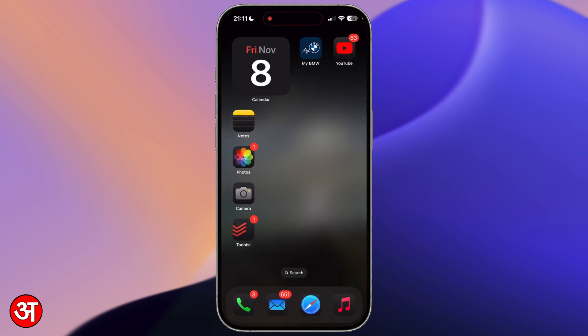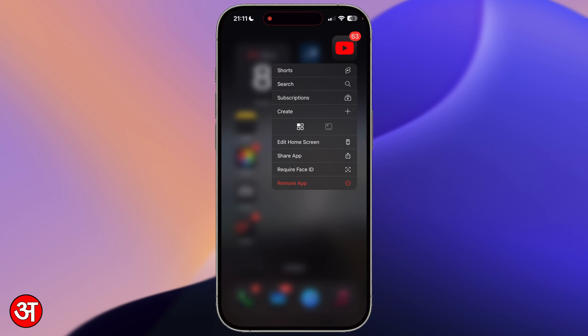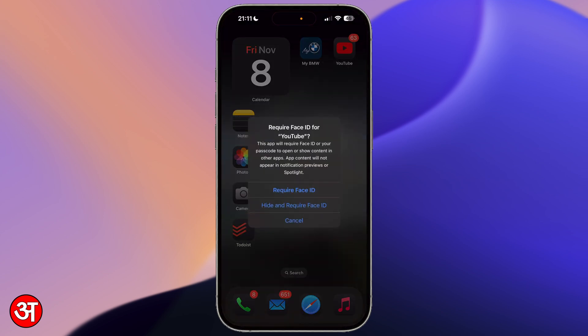We can also completely hide YouTube from this home screen as well as from the app library, so it will be hidden from both places. So to do this I'm going to long press again. I'm going to go to require Face ID, but this time I'm going to choose the second option that says hide and require Face ID.